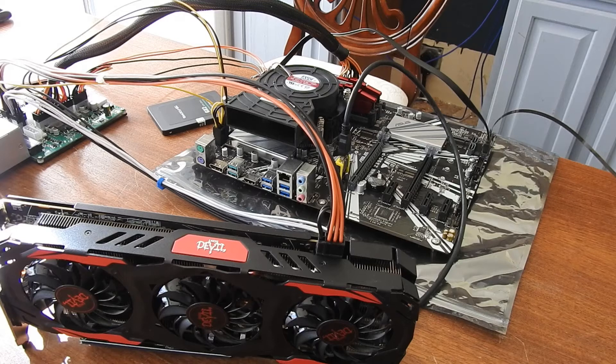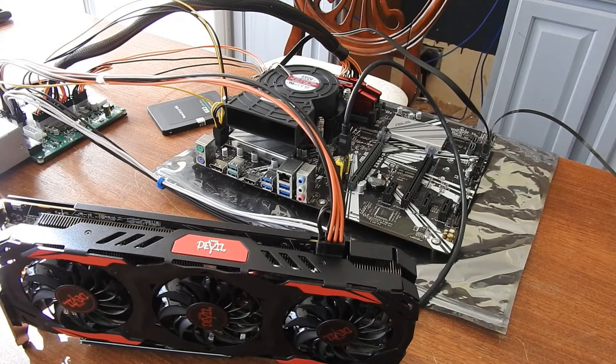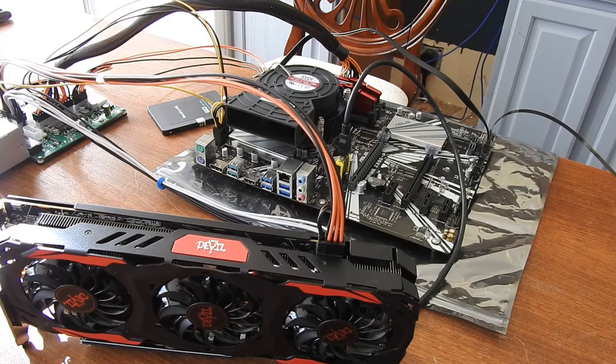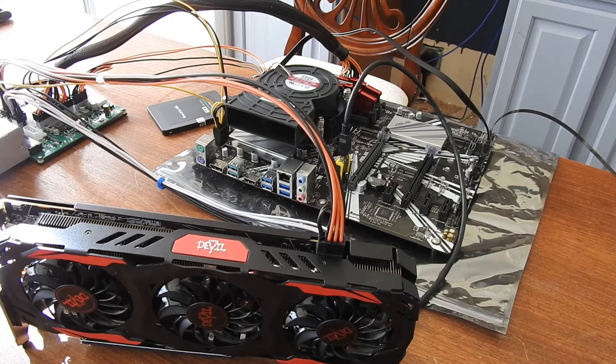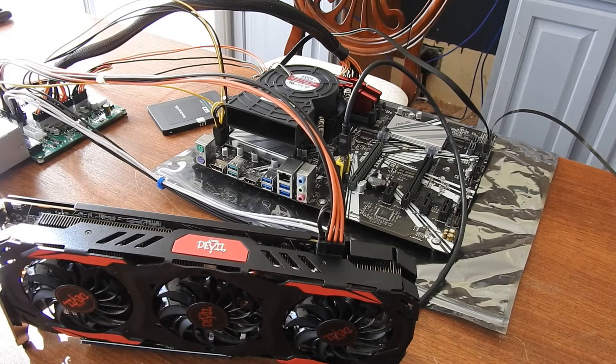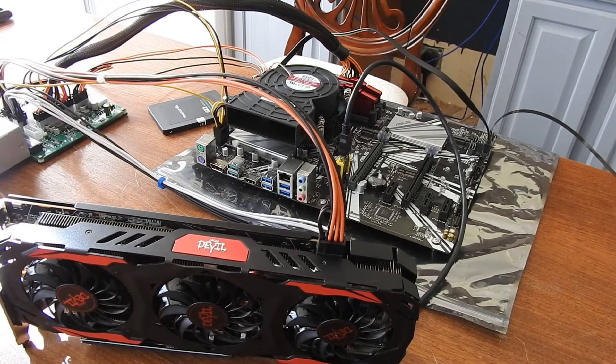All right, well now that we have the power and everything hooked up to it, I hooked the power plug into my power supply. So let's try firing this up.